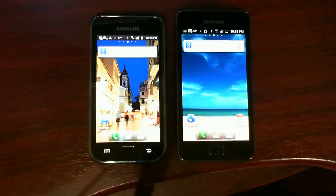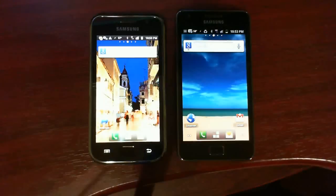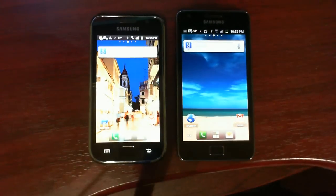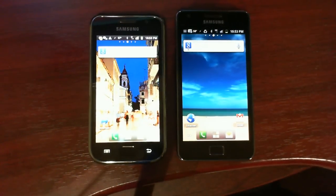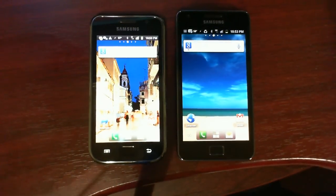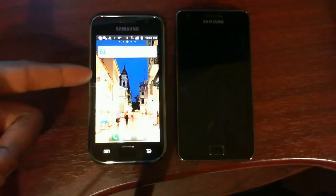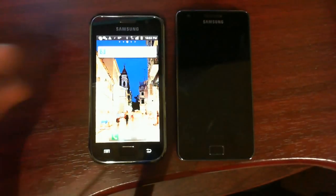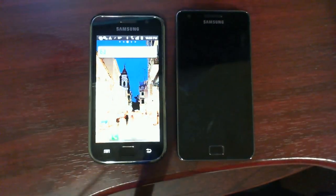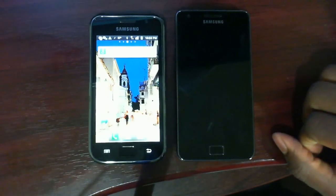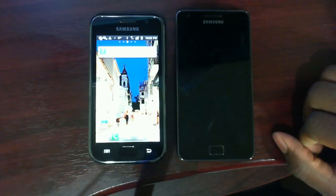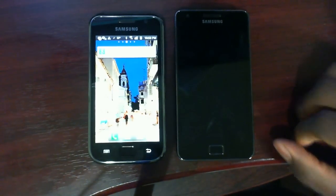Alright guys, this is a quick video comparing the Galaxy S1 versus the Galaxy S2 on AT&T. On the left, the original Galaxy S is Samsung i9000. On the right, the Galaxy S2 is Samsung i9100.